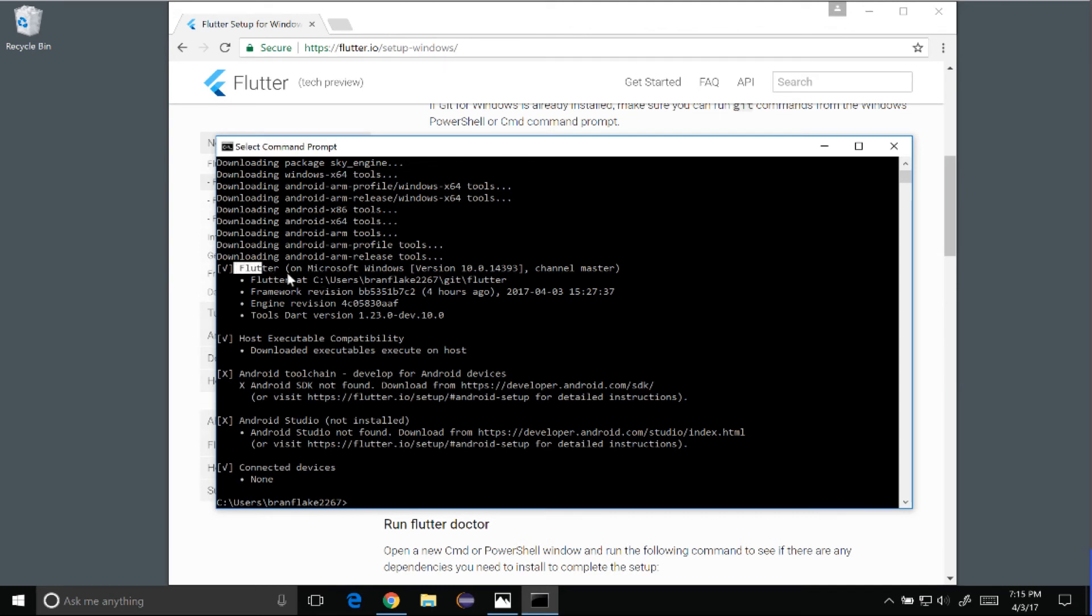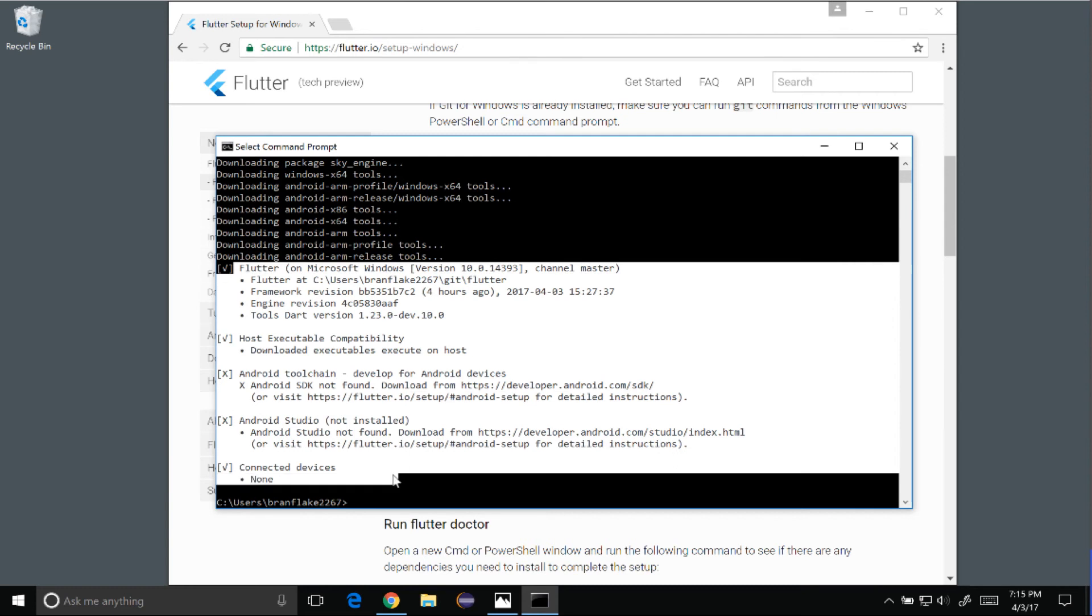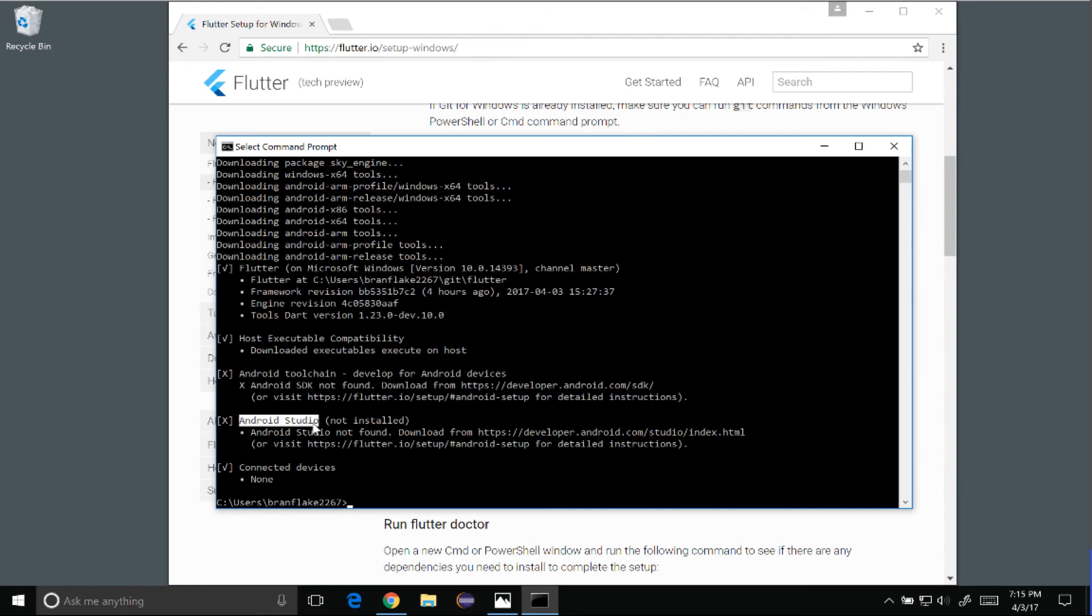Now, the main thing you'll see the next time you run is the Flutter output here. There will be four or five different sections, and there'll be checkboxes if those sections are completed successfully. We haven't installed the Android toolchain, Android Studio, and we haven't connected a device or emulator yet. And I'm going to cover that in episode two and three.